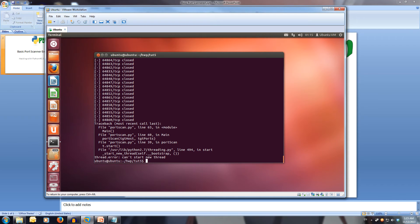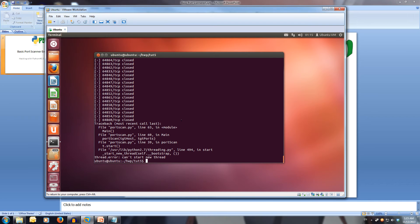We've got an error. We couldn't start a new thread, so we must have run out of threads. Makes sense because I'm running this on a VM.